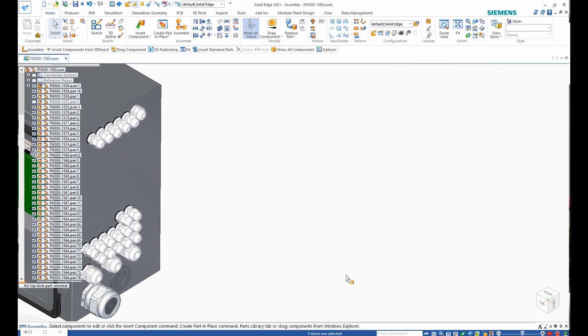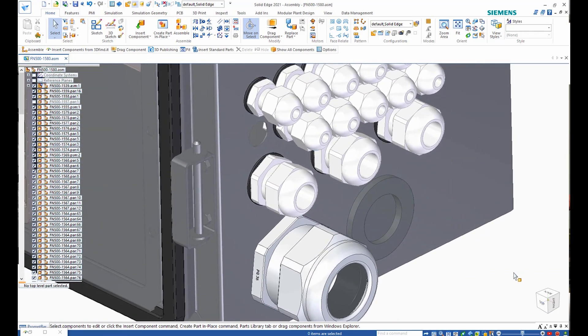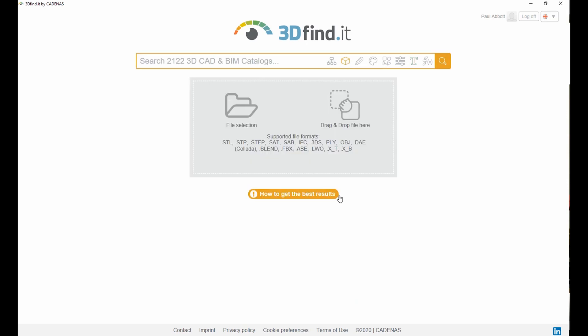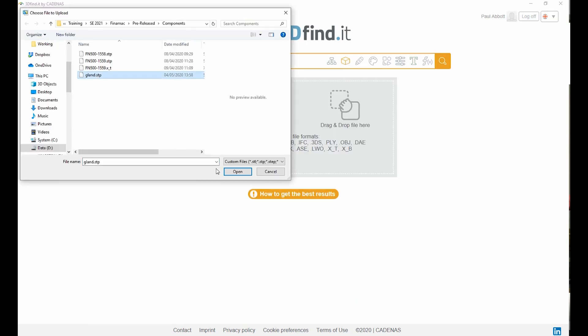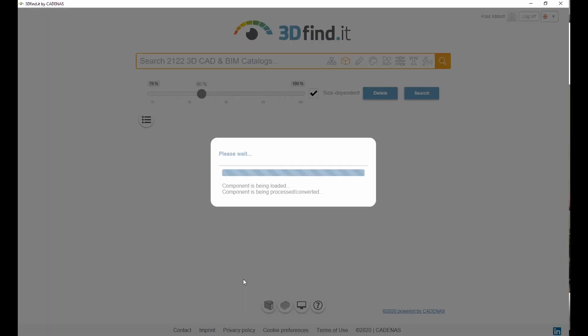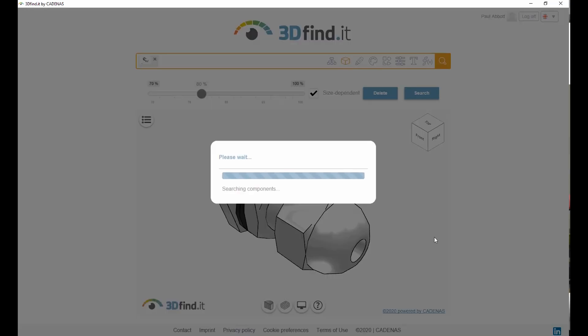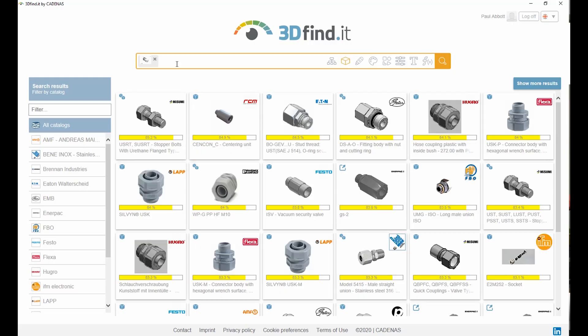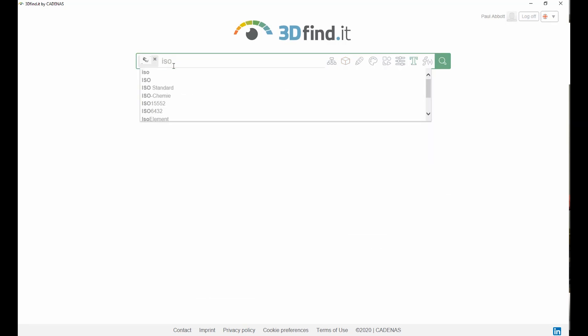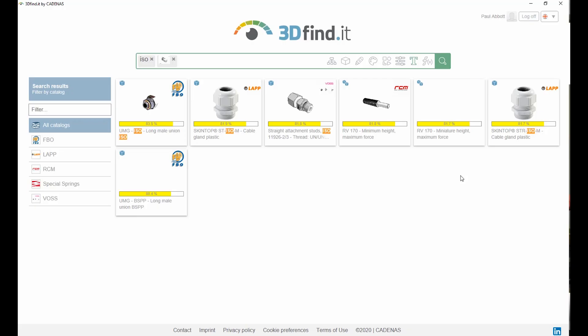The next cable gland needs to clamp a 3mm cable. In order to find an appropriate matching gland, 3D Find It allows us to use an existing 3D model to perform a shape search. In this instance, once the appropriate file is selected, the size-dependent slider allows the search scope to be defined before running the search.